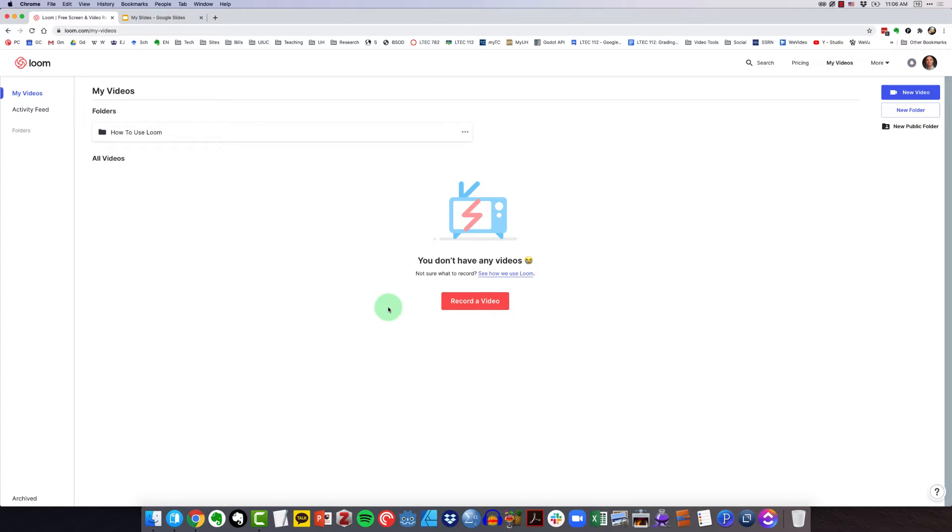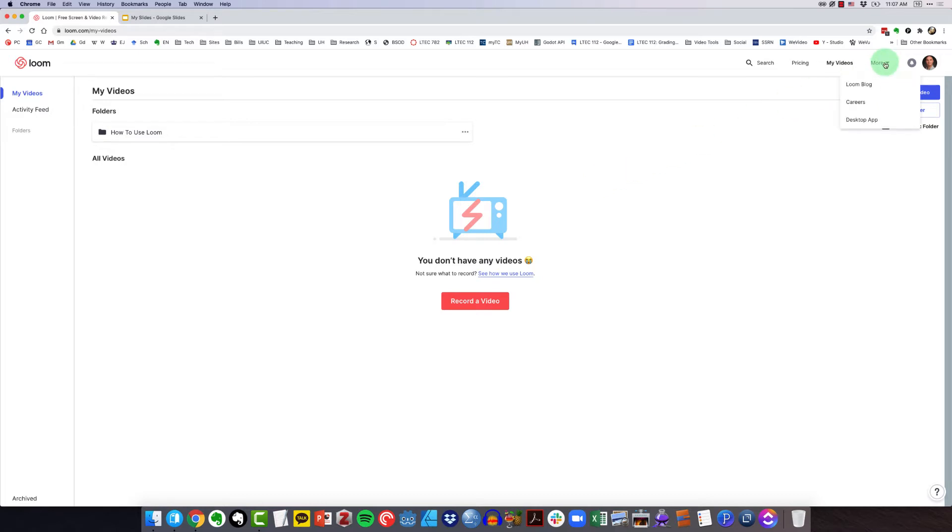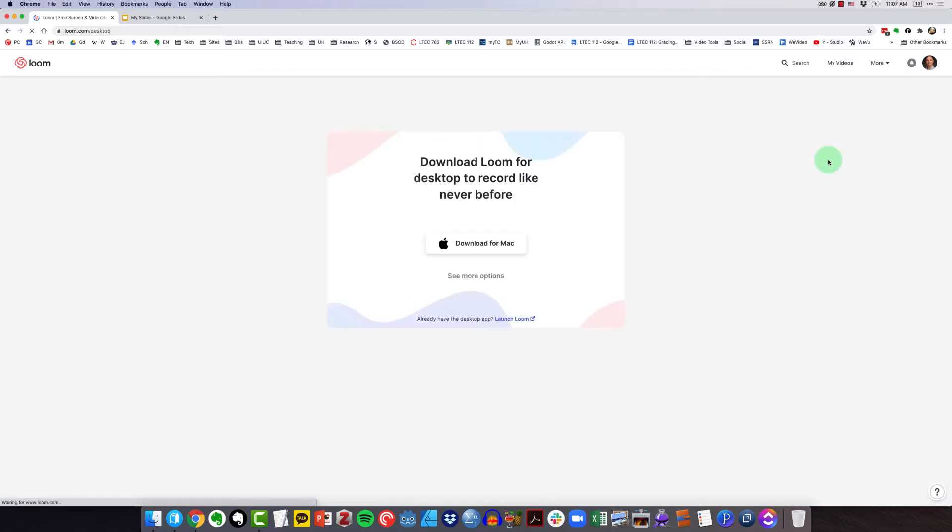I cleaned out my account so that it would mirror if you were just getting started with Loom and didn't have any recordings. The first thing that I want to show you is how to download the desktop app. You'll want to come up to more, click here, and then click on desktop app right there.